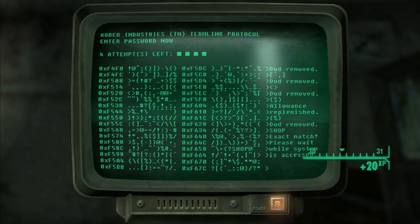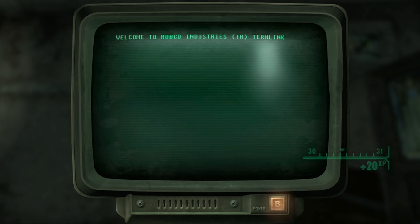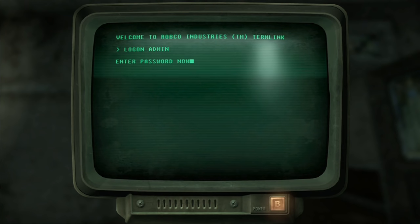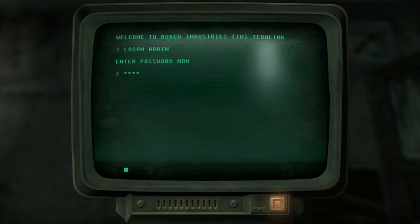So as you can see I got rid of all the words except for one, clicked on the last word and that had to be the password.